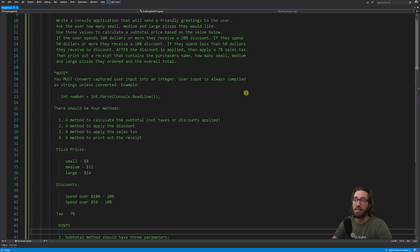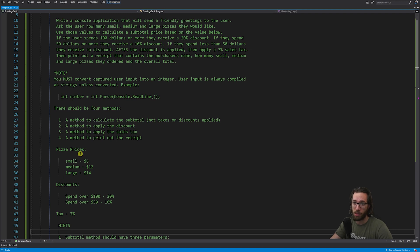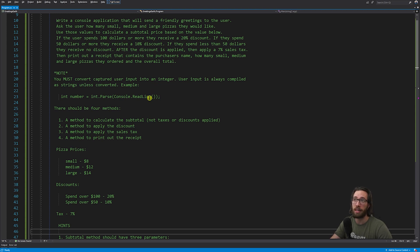Ask the user how many small pizzas they want, how many medium pizzas they want, and how many large pizzas they want. Use those values to calculate a subtotal price — smalls are eight dollars, mediums are twelve dollars, and larges are fourteen dollars. If the user spends over a hundred dollars then apply a twenty percent discount. If they spend over fifty dollars then apply a ten percent discount. If they spend less than fifty dollars they don't get any discount.